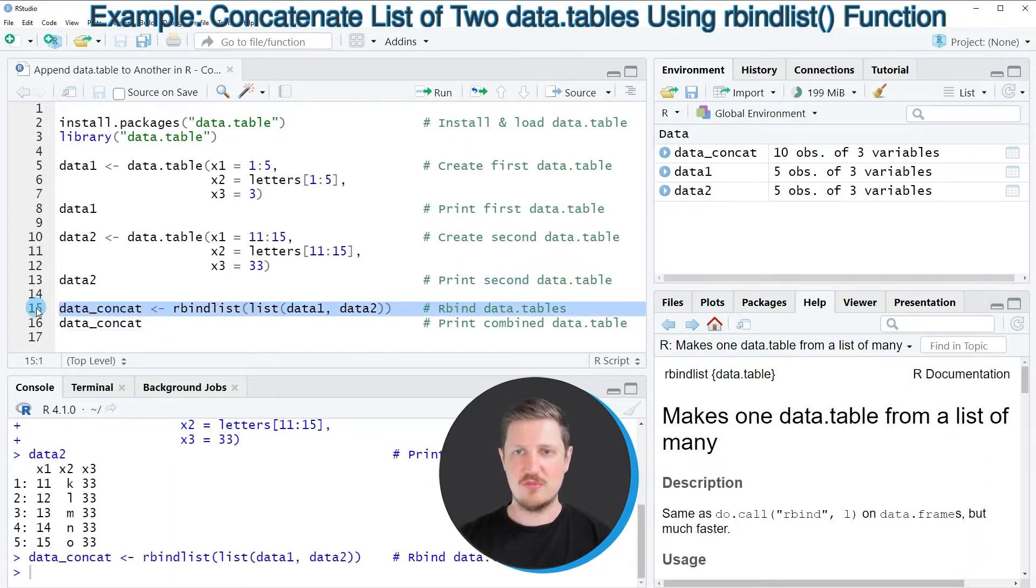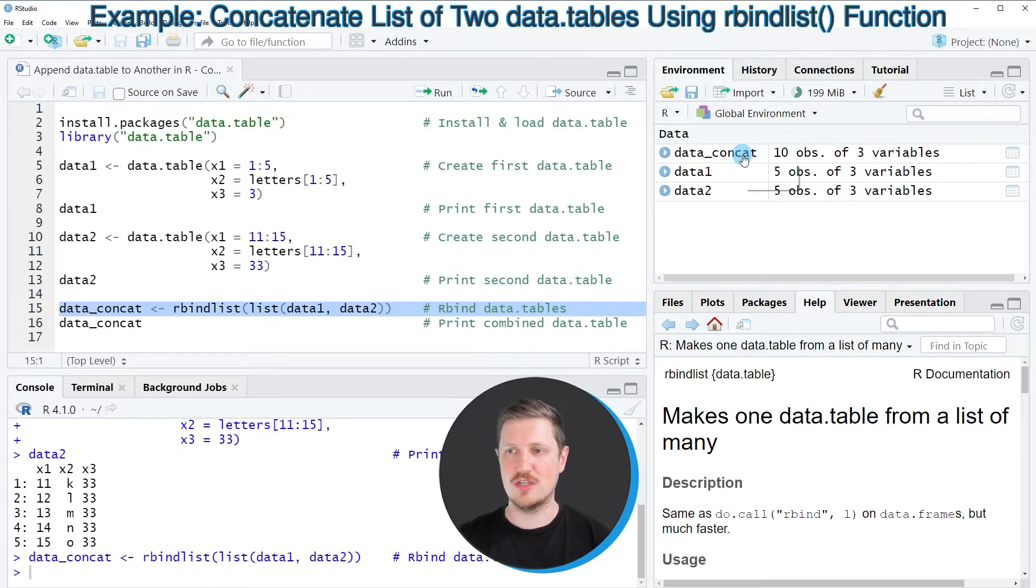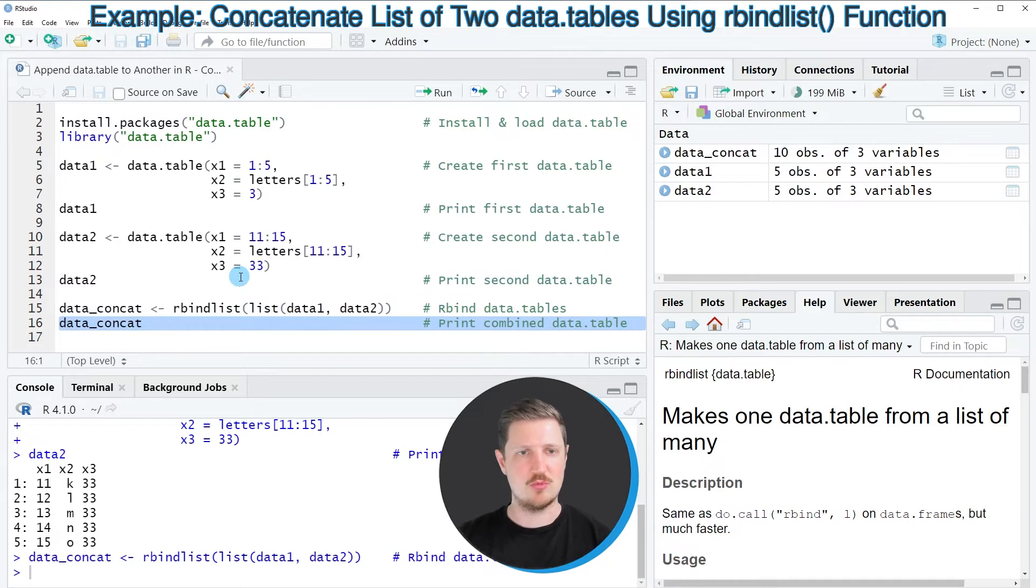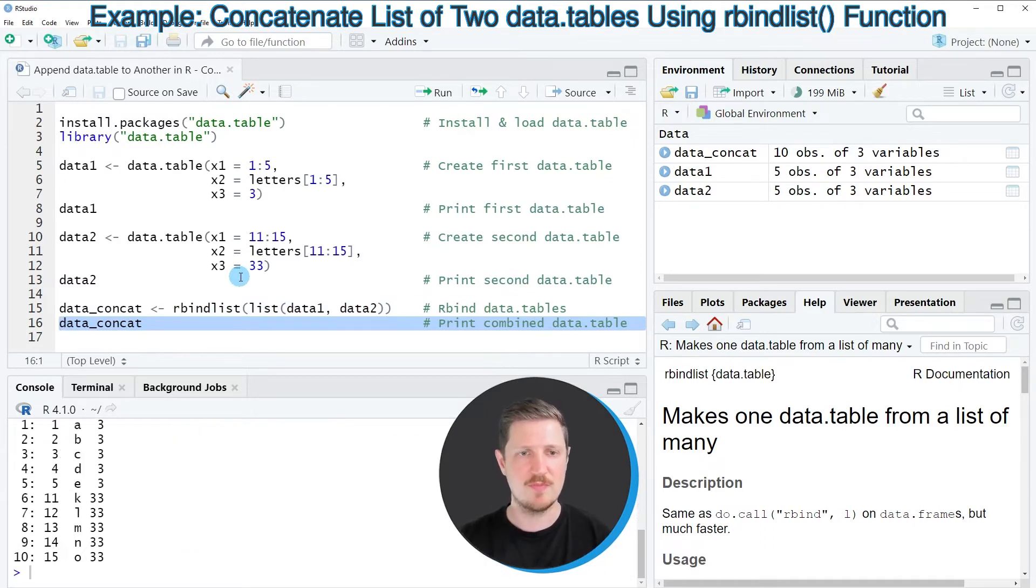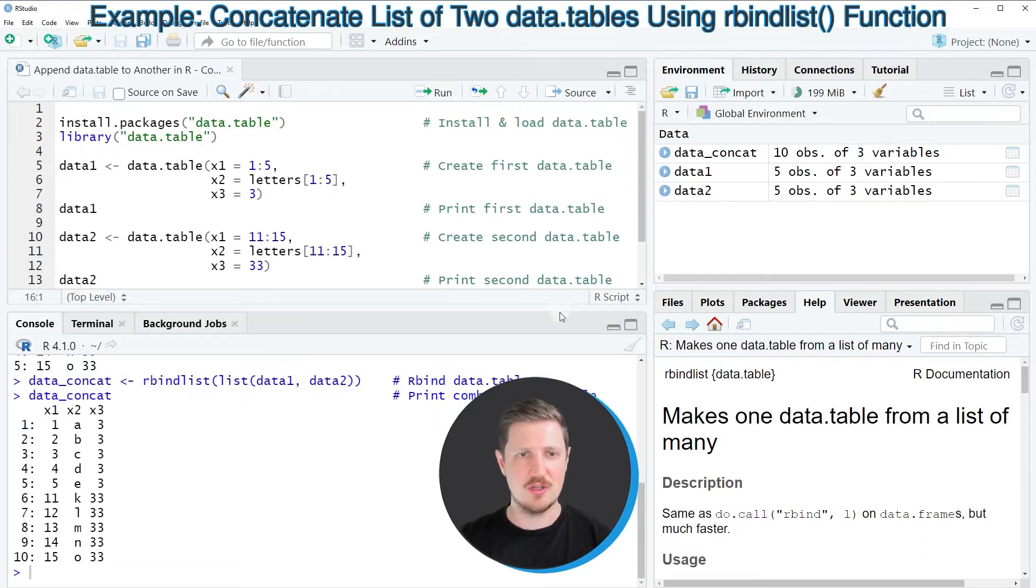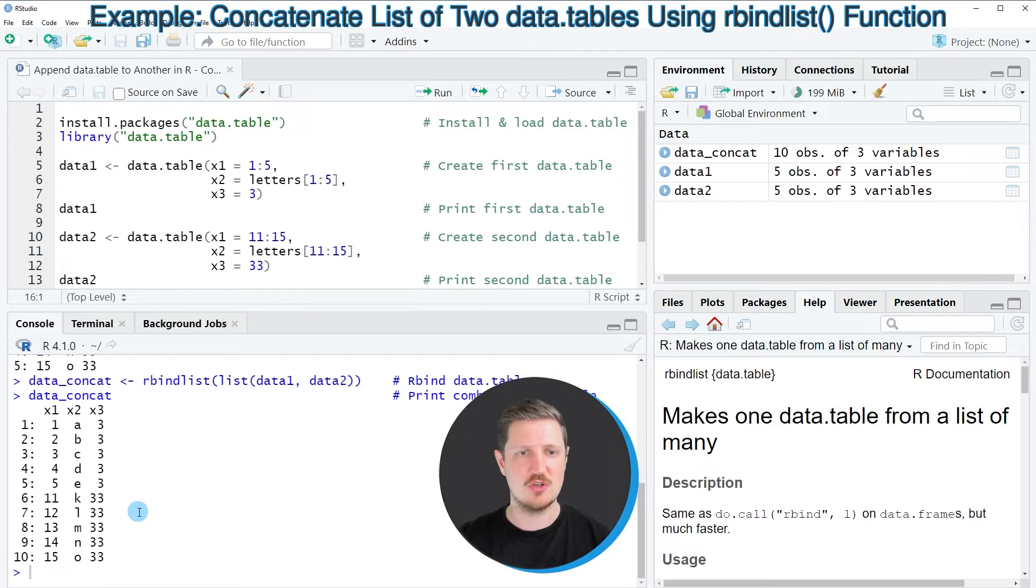So after running line 15 of the code, a new data table object called data conquered is appearing at the top right. And we can print this data table to the bottom in the RStudio console by running line 16 of the code. And then you can see that our new data table, data conquered, is a combination of our two input data tables, data1 and data2.